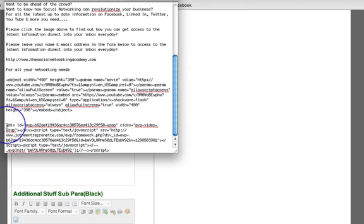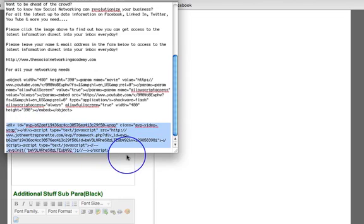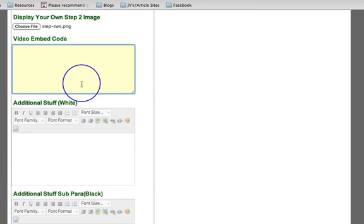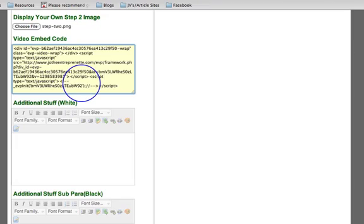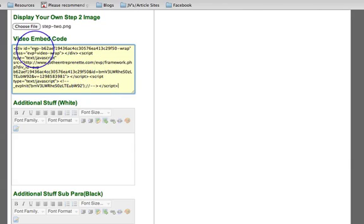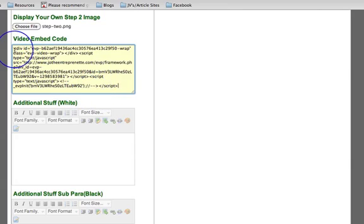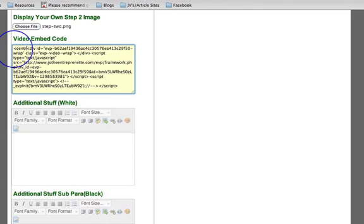For this example I'm going to take the Easy Video Player code and put it in there. With the YouTube code you can literally go to YouTube, get your embed code and paste it in. If you're using something else like Easy Video Player, then do make sure that you center the video.